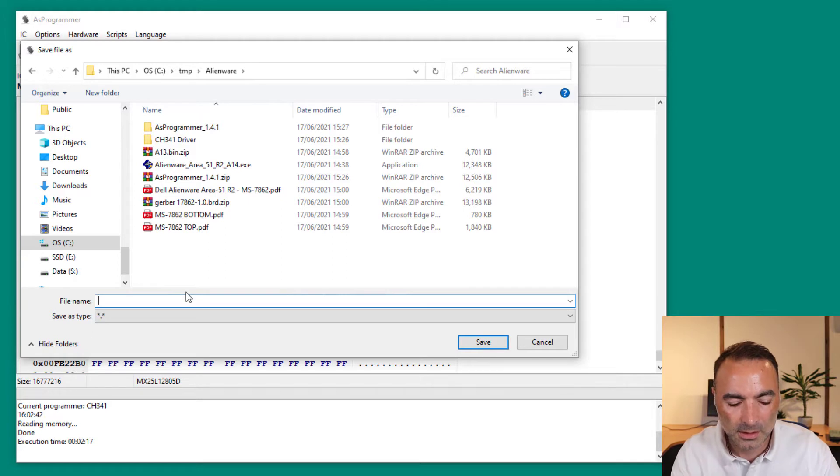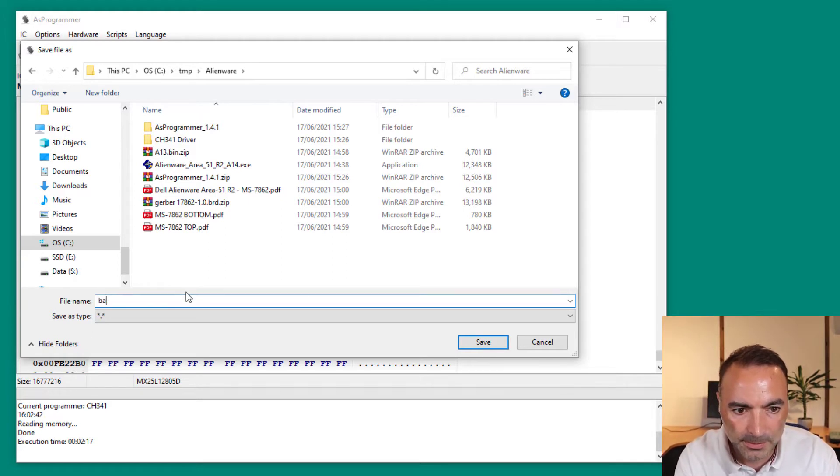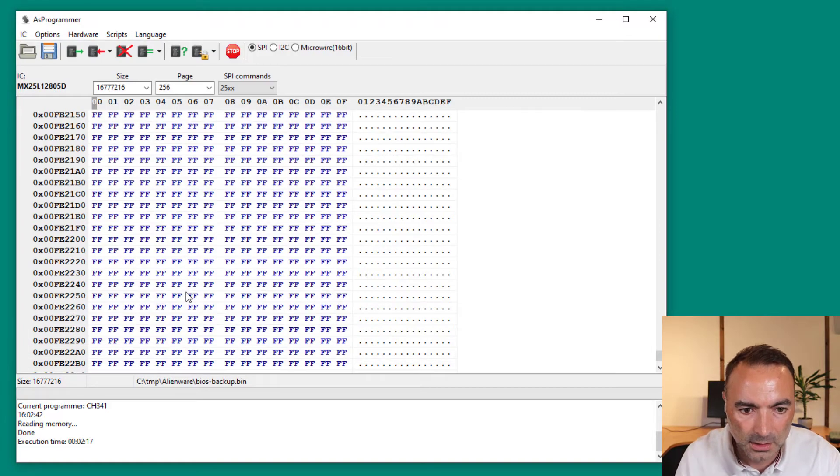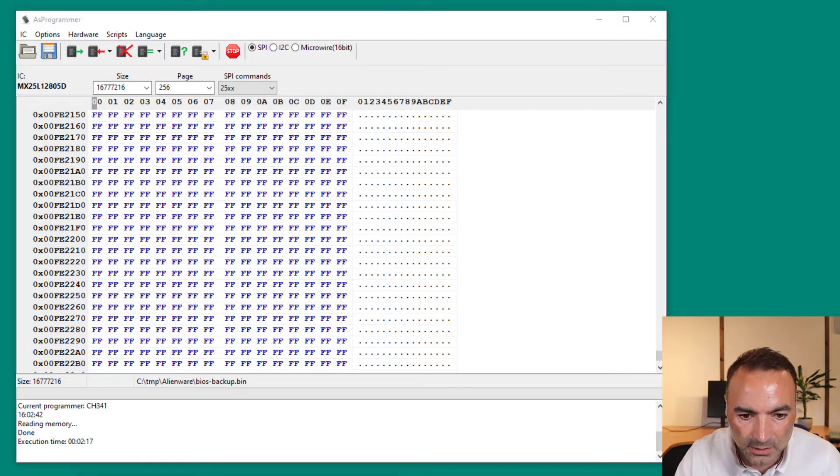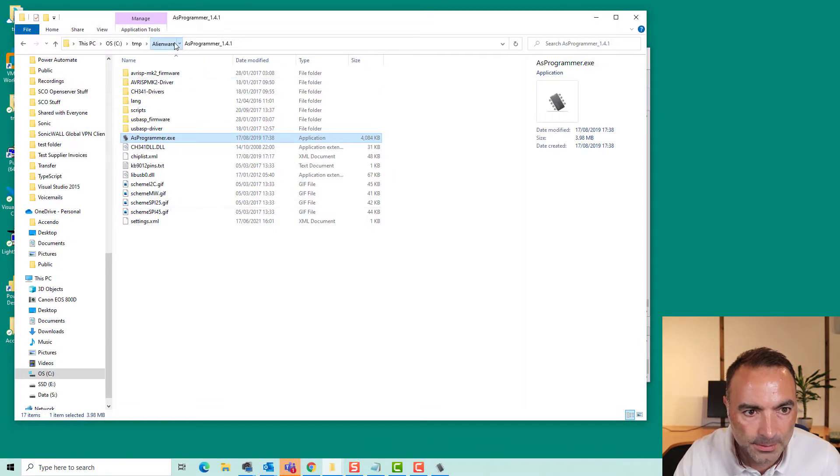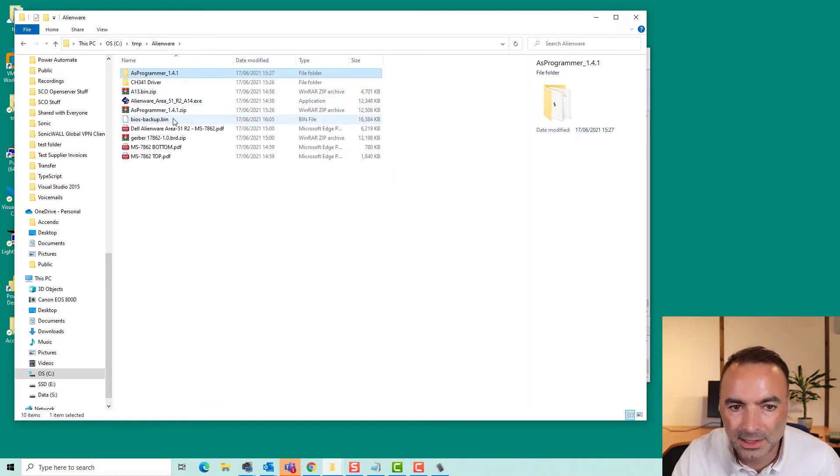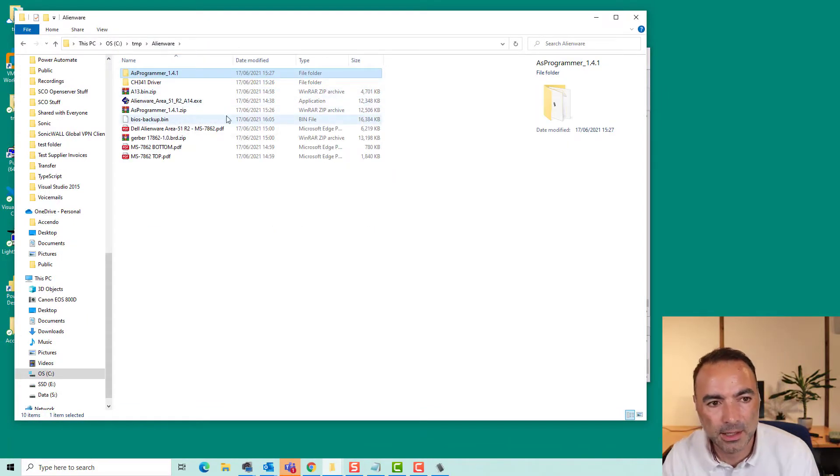And I think we'll just call it bios-backup.bin. Let's just have a look at what size that came out. Exactly 16 meg.